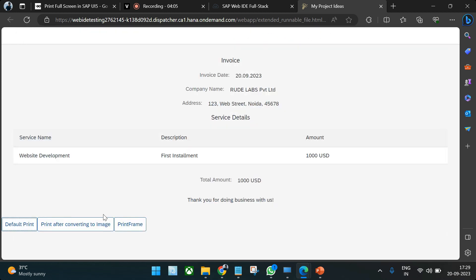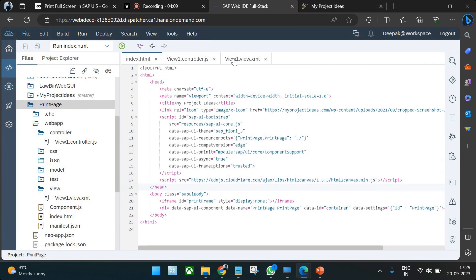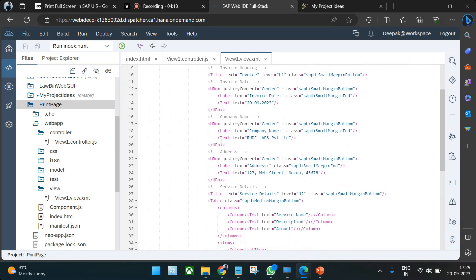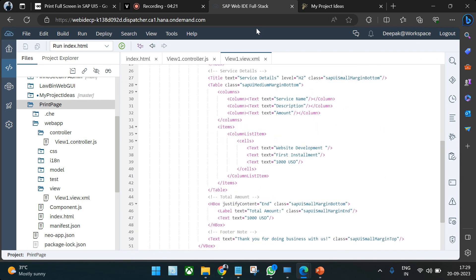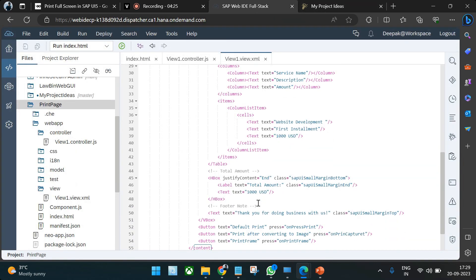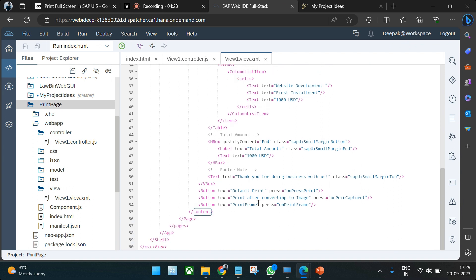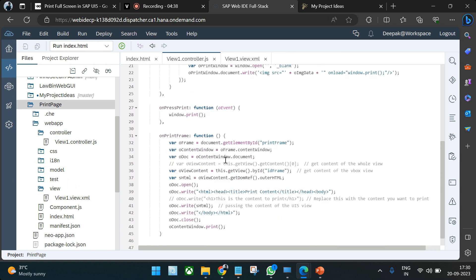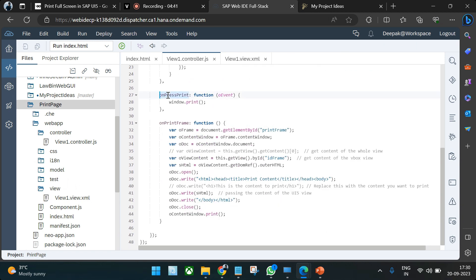The view structure is basic — we have a page with content, a VBox, title, HBox, label text elements, and a table for the invoice description with pricing details, followed by some buttons. The first button triggers the default print operation. In the controller, the corresponding function is just one line of code: `window.print()` — that's it. This is a default JavaScript-based print operation.